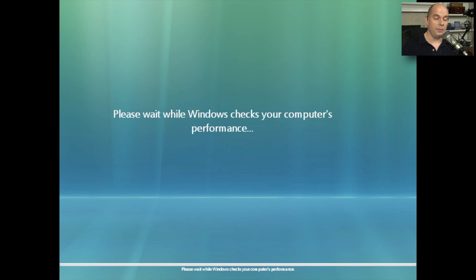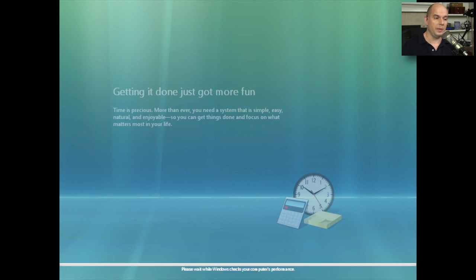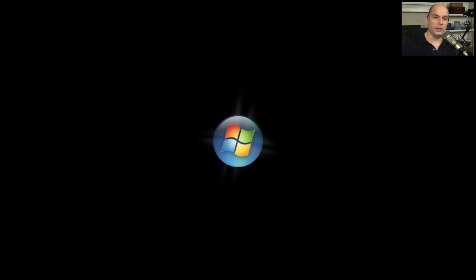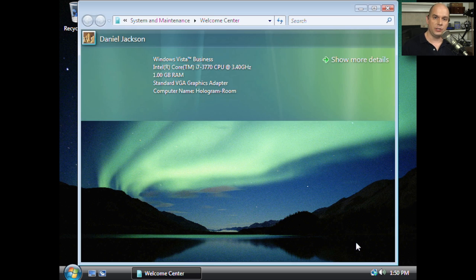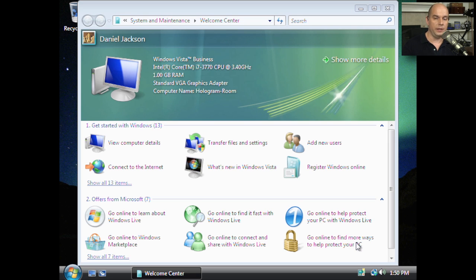During the first startup, Windows will check your computer performance and then go through a process of installing different file configurations. At this point, Windows Vista is finished. We can now log in with the prompt we had previously and start using the Windows Vista desktop.